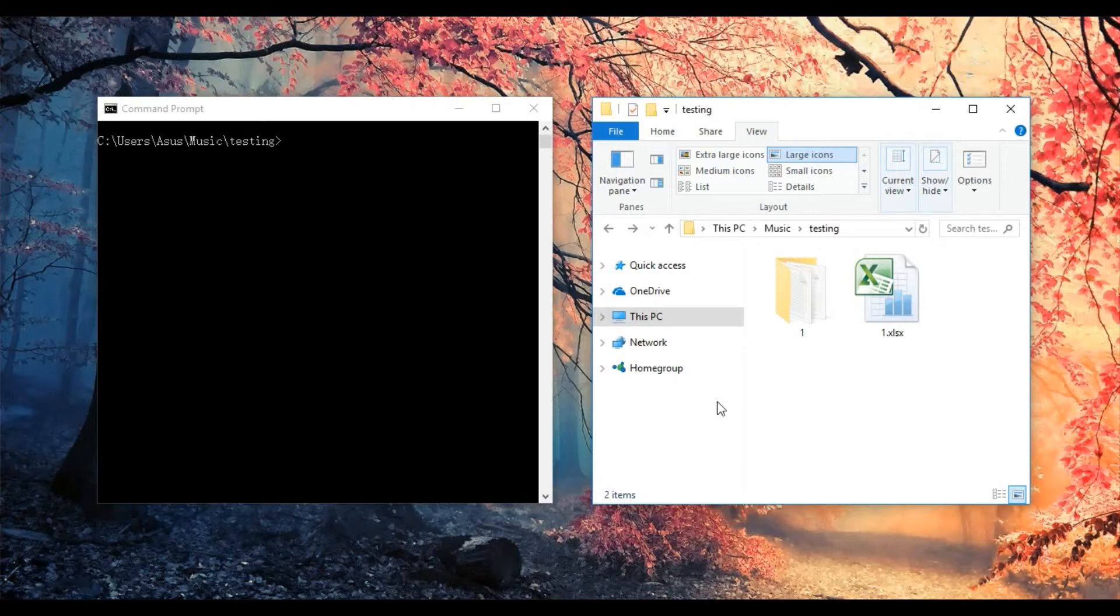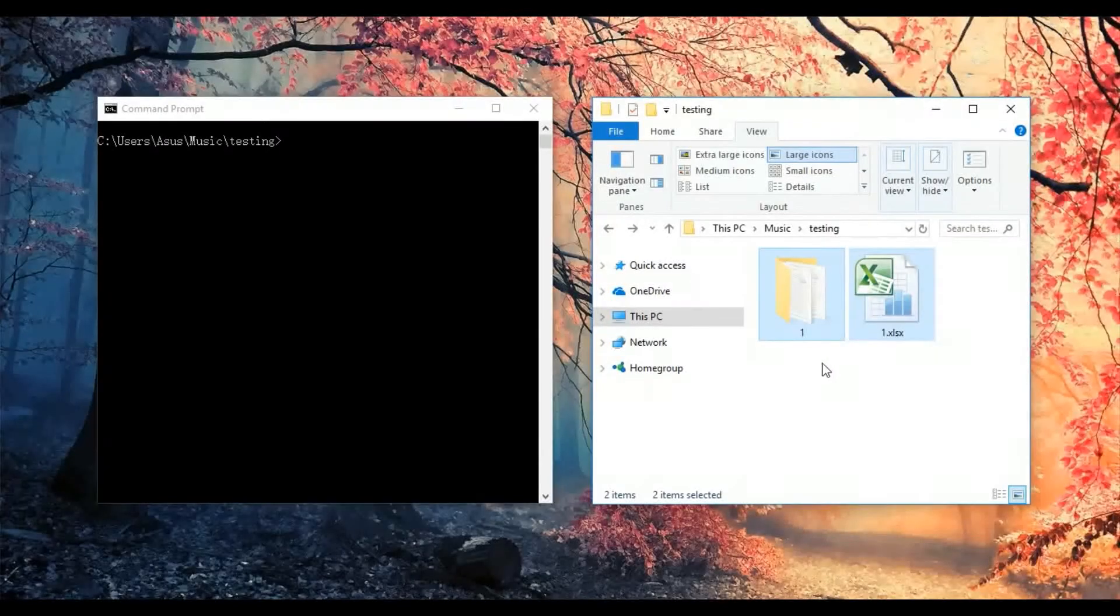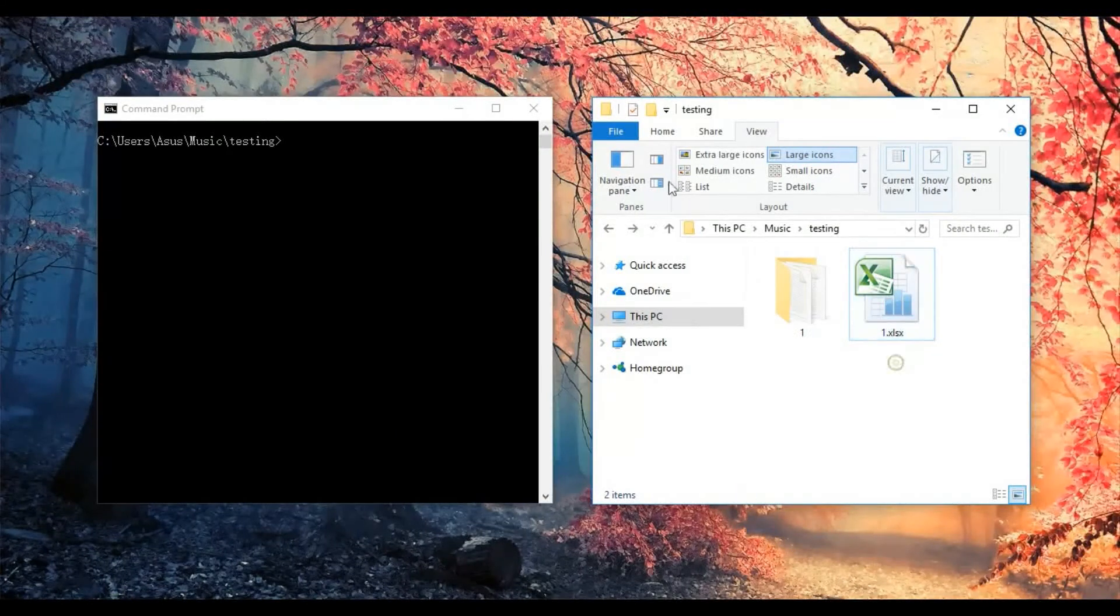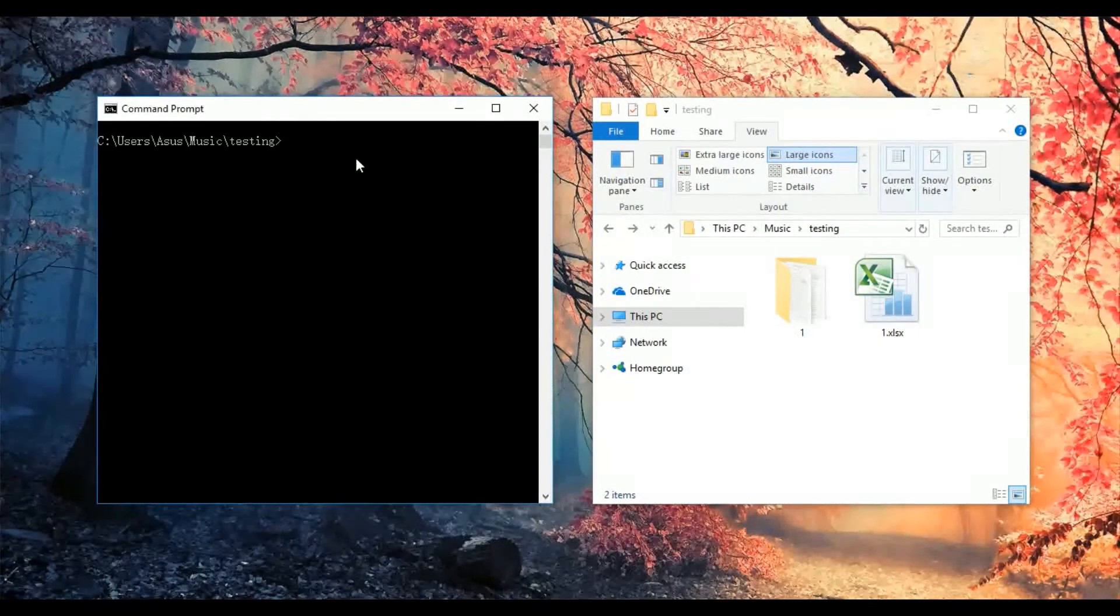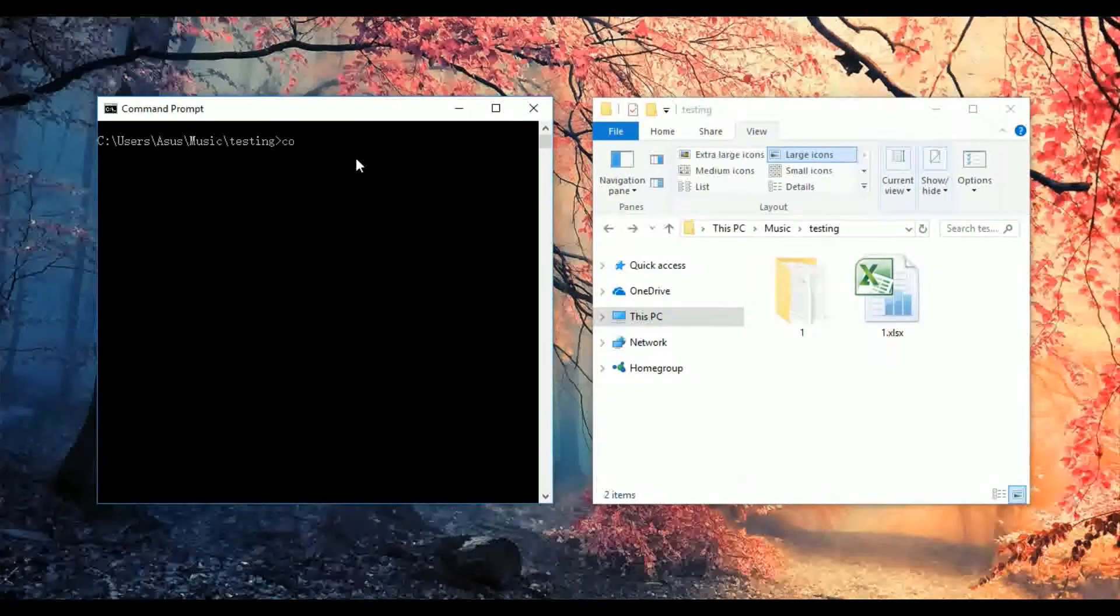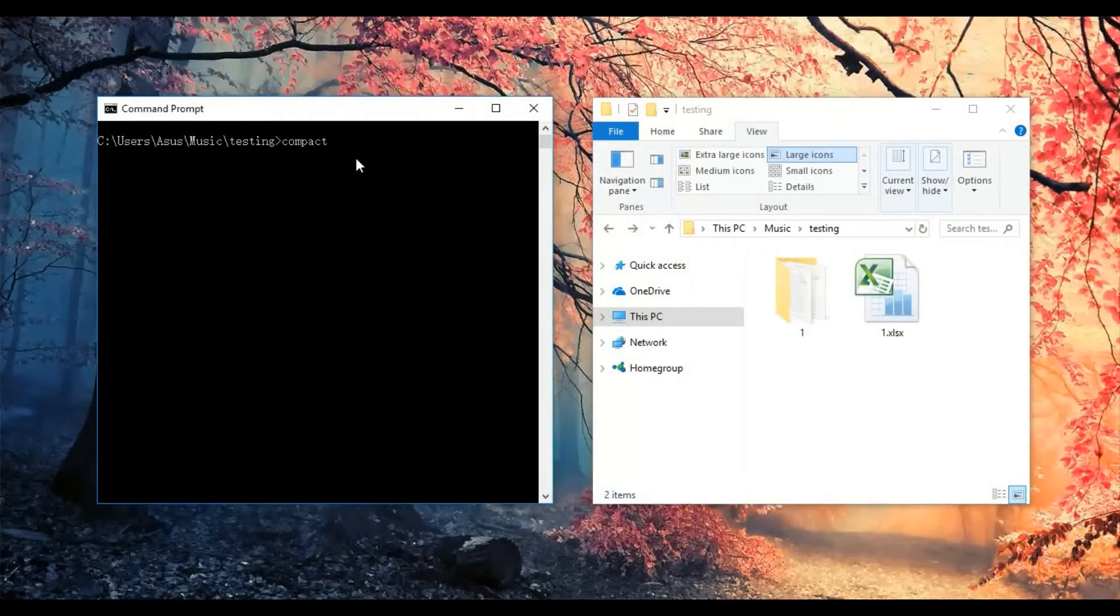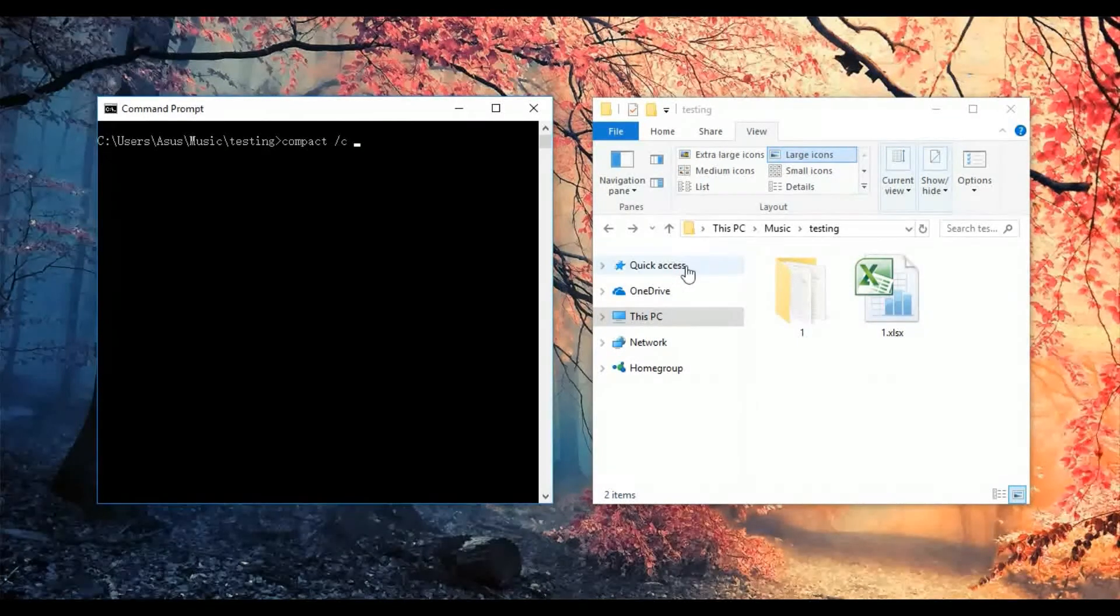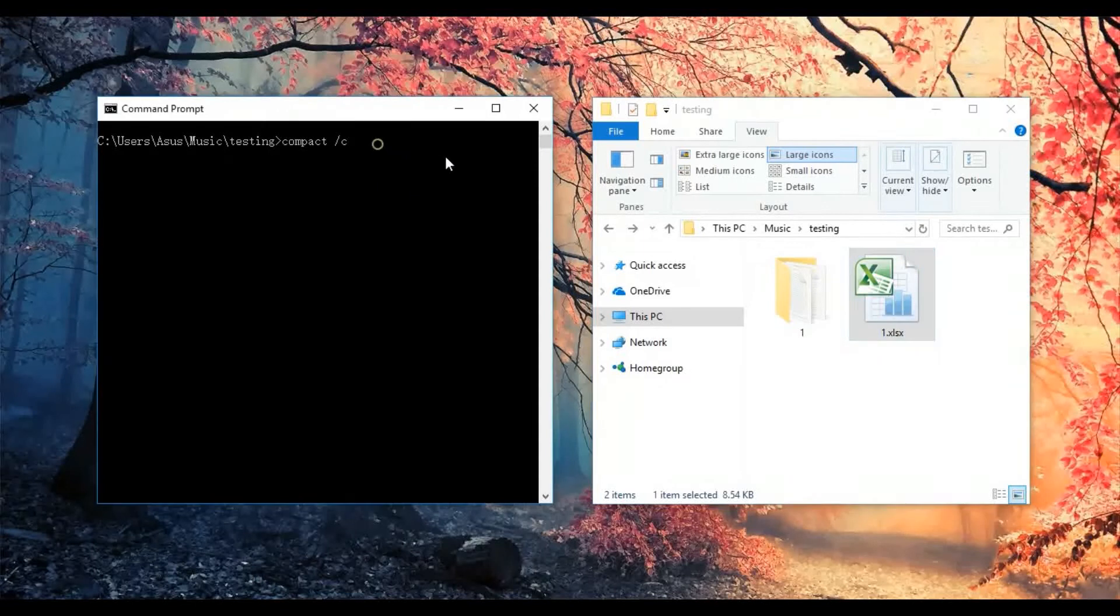So I have created an example with one folder and one Excel file. Let's start. We need to type compact /C, which is the compact command, then type the name of the file, which is one.